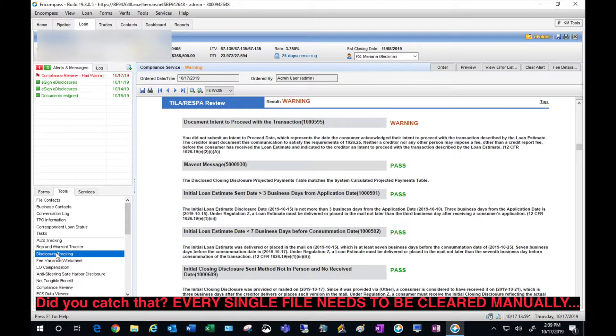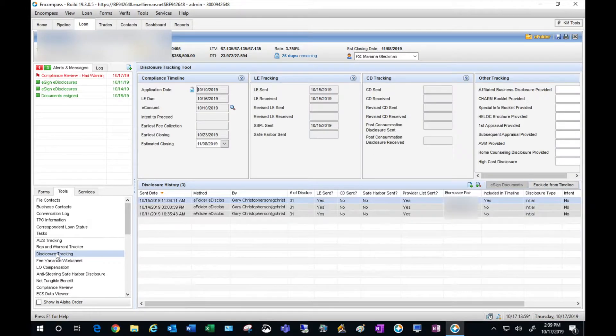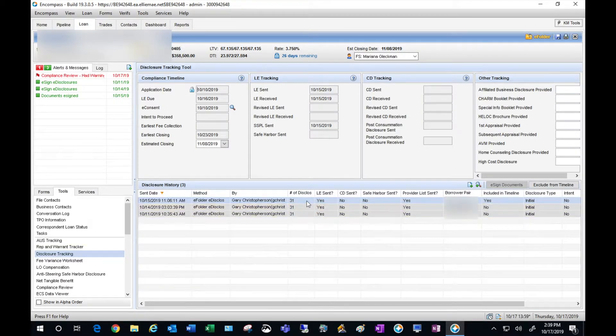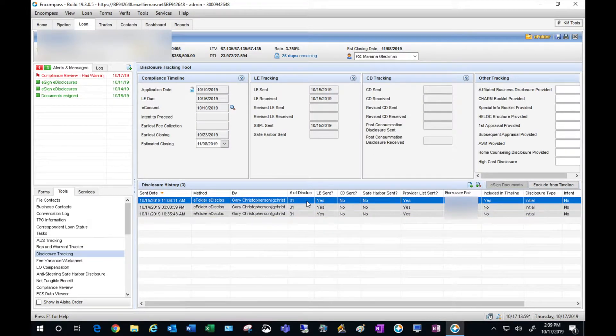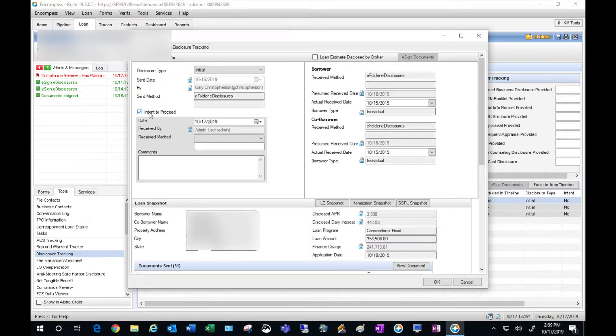So I'm going to go back into disclosure tracking and double-click on my disclosure set. Now here you can find the intent to proceed section.